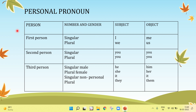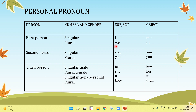Now let's see the changes in personal pronouns by person. First person: singular subject is 'I', plural subject is 'we'. Object singular is 'me', plural is 'us'.